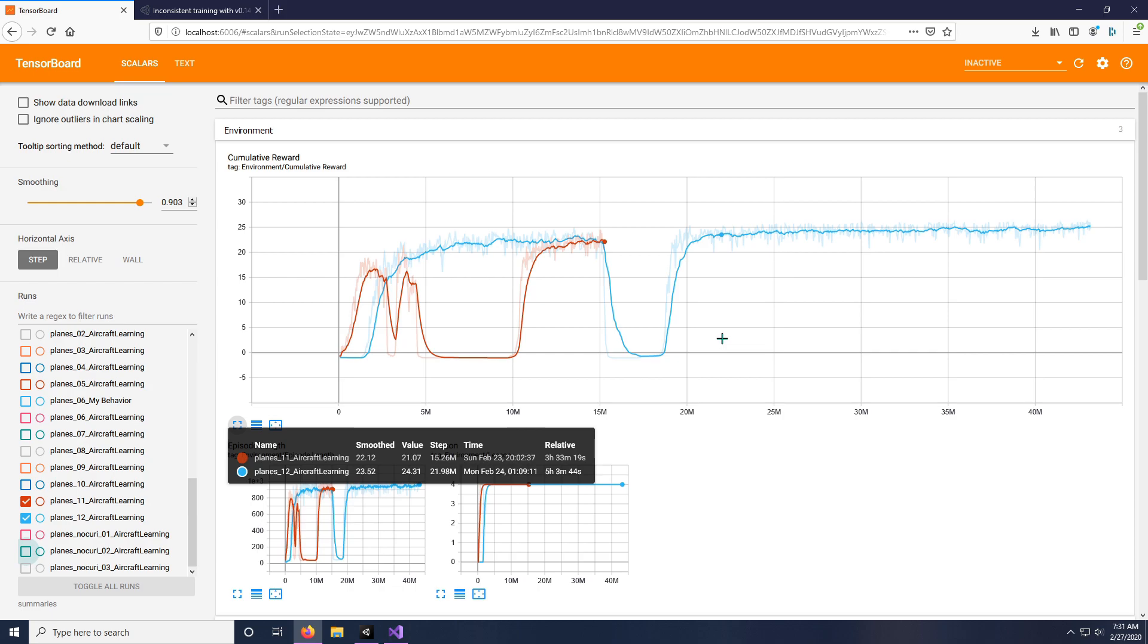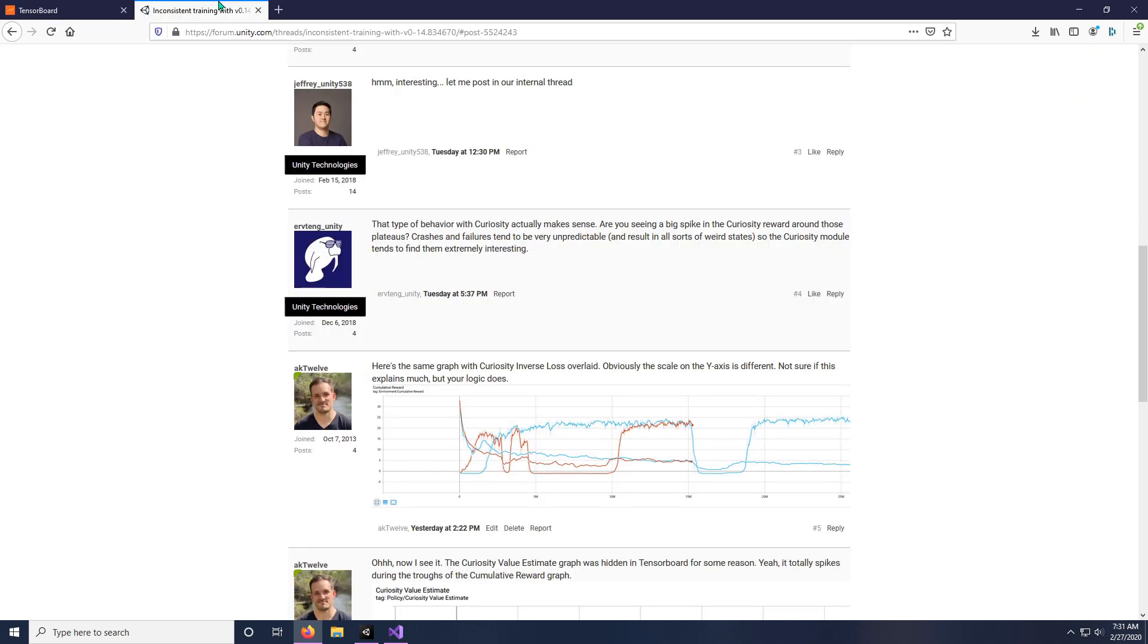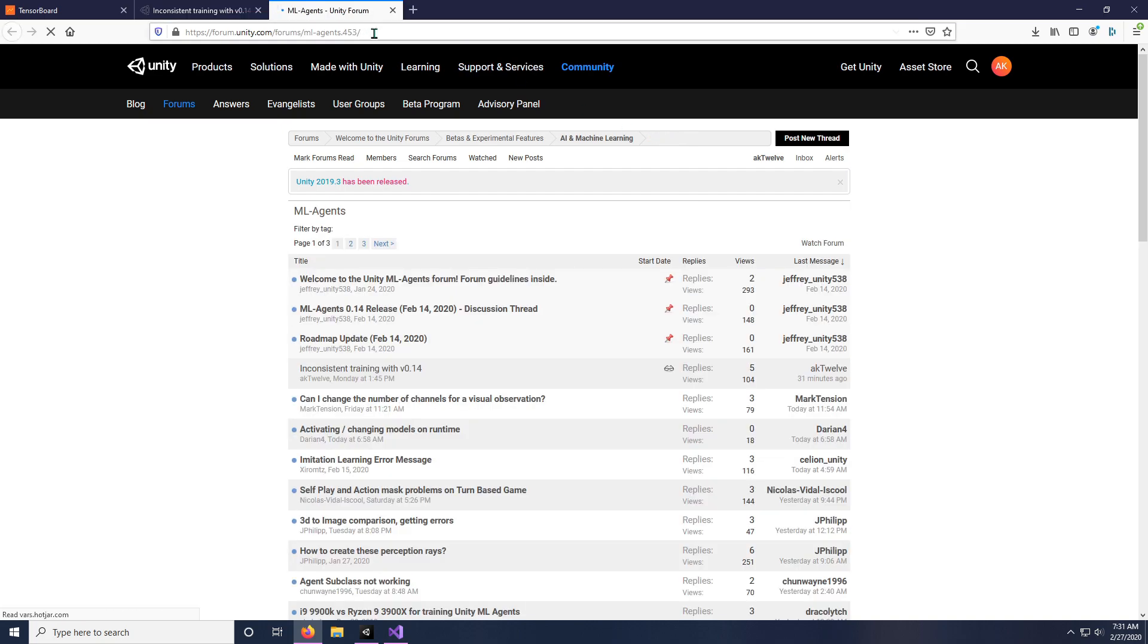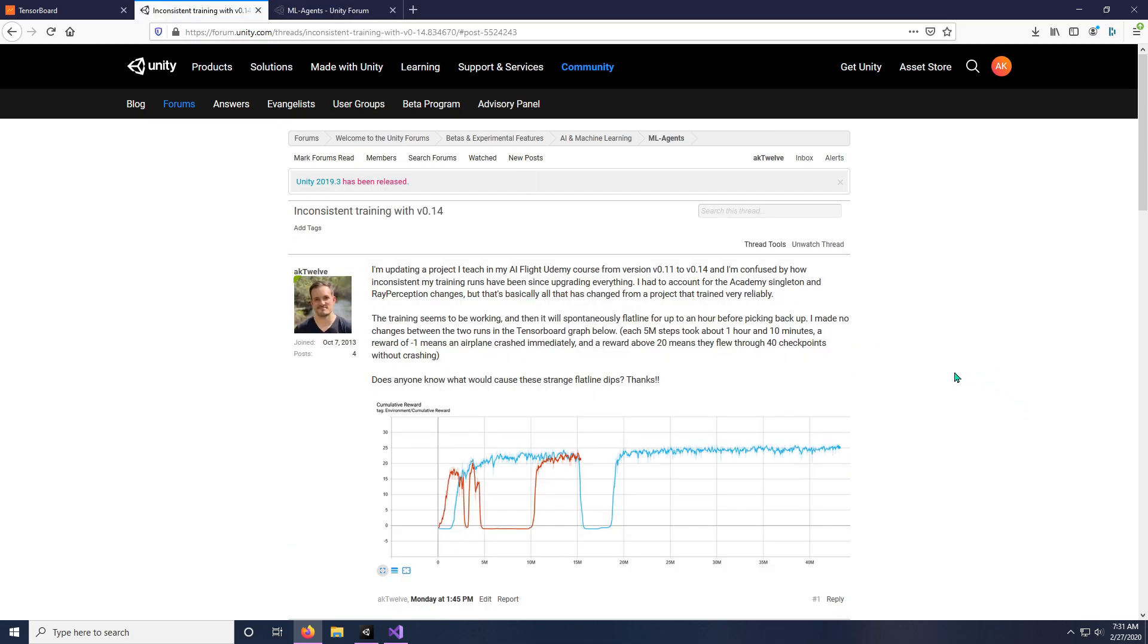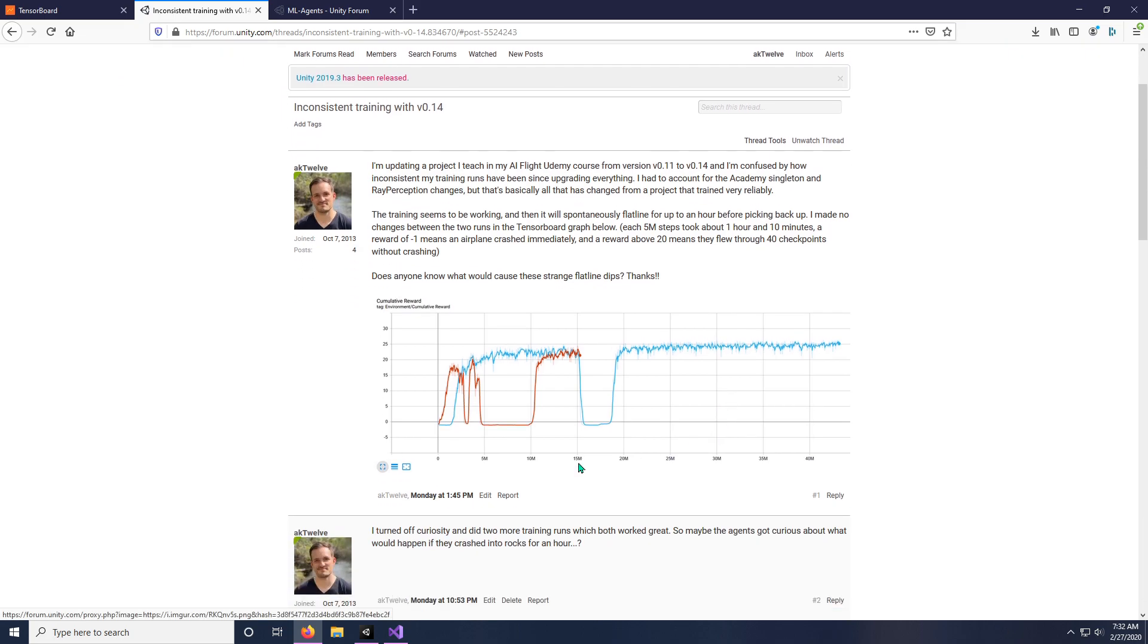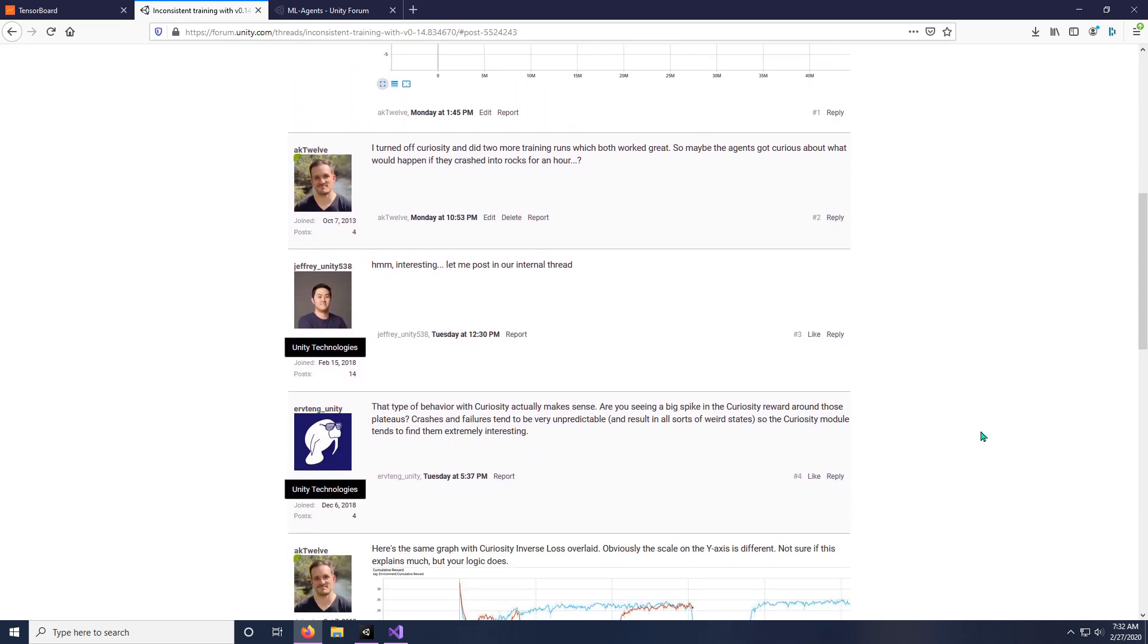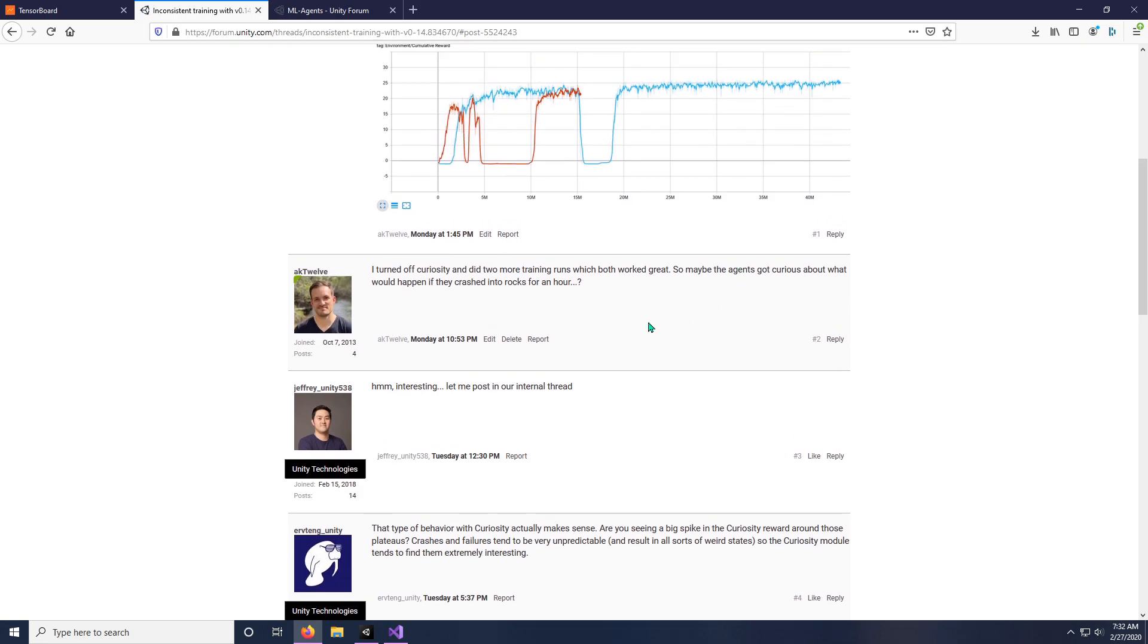So I went to the Unity ML Agents forum, which is new, and you should totally utilize this because they will help you with issues. I'll put the link in the description, but it's forum.unity.com/forum/ml-agents.453. I asked my question, I basically already explained what was happening here and showed my graph. And then I did an experiment in the meantime while I was waiting for them. To be fair, it hadn't been that long, only like half a day.